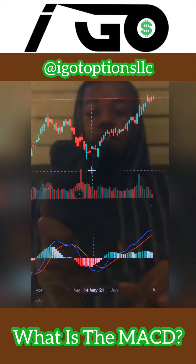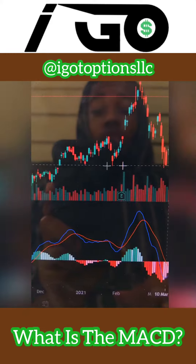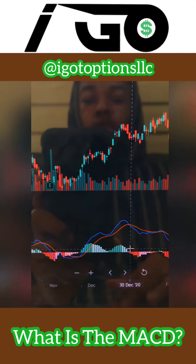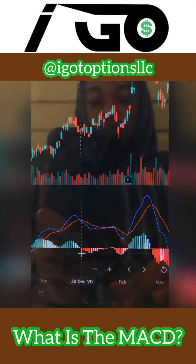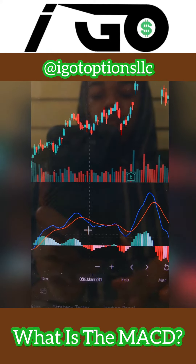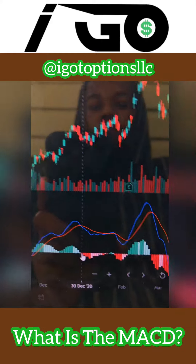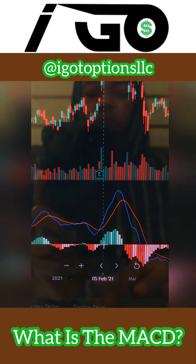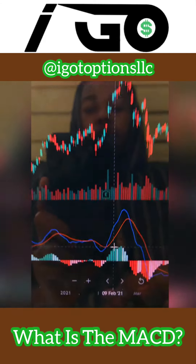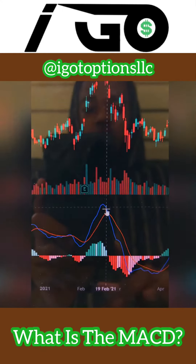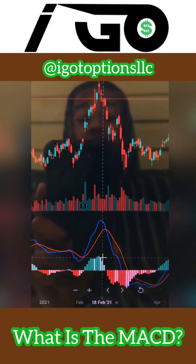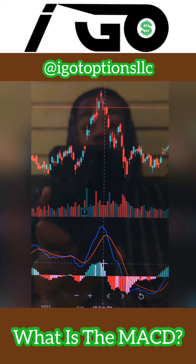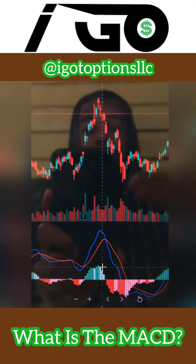It also helps you realize momentum. The little bar graph in the middle shows you the momentum behind the move. If the bars are small, there's not a lot of momentum — it's not very strong. But if you have large bars, that tells you there's a lot of strong momentum behind it, which is why the price moved. It's not going to be right 100% of the time, but it's just to help you be as profitable as possible.